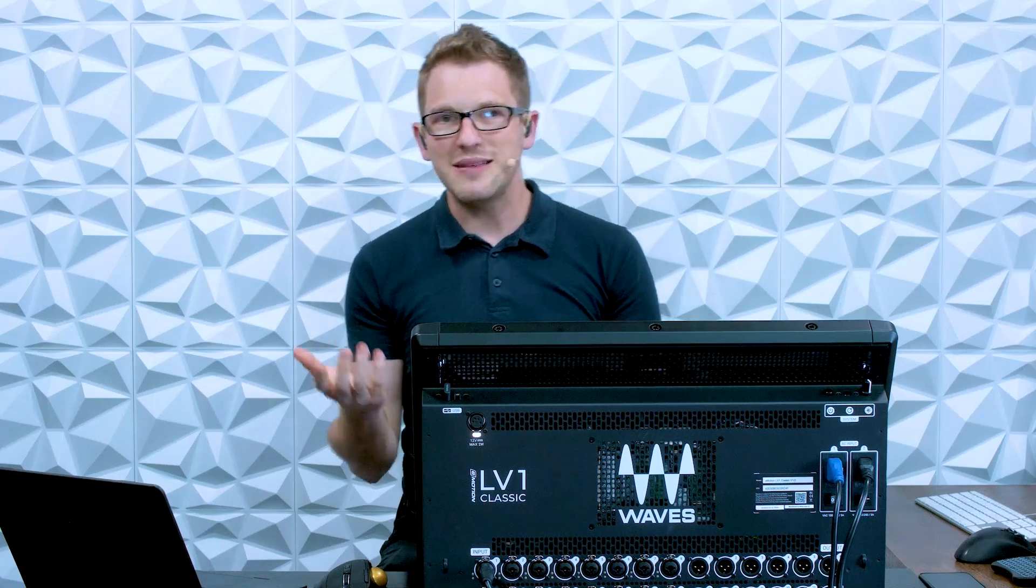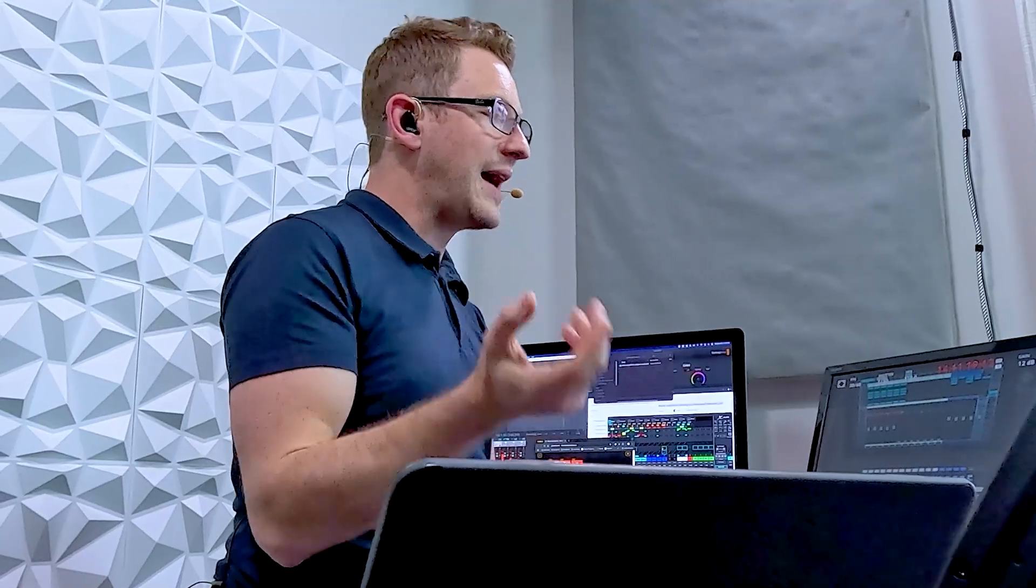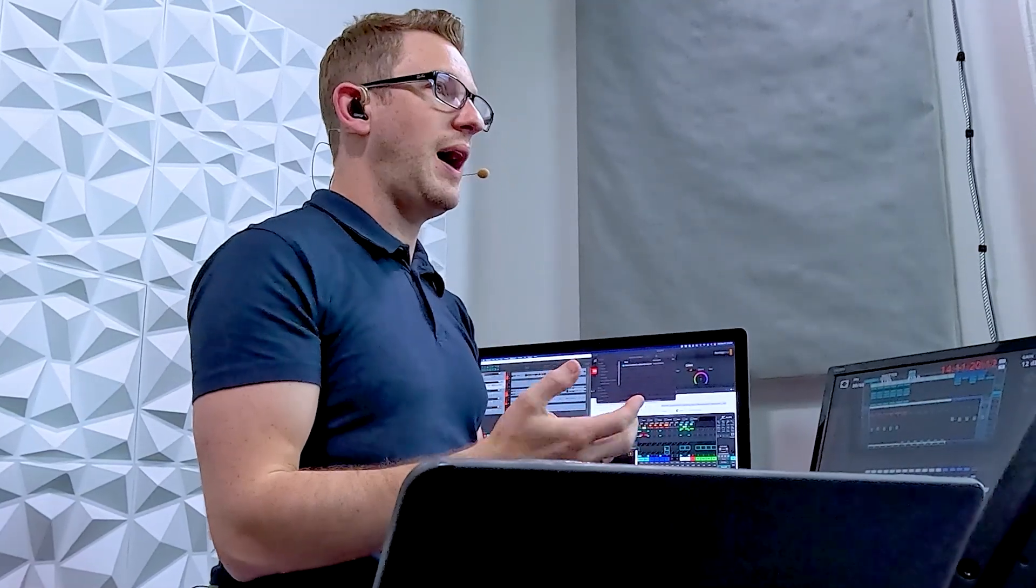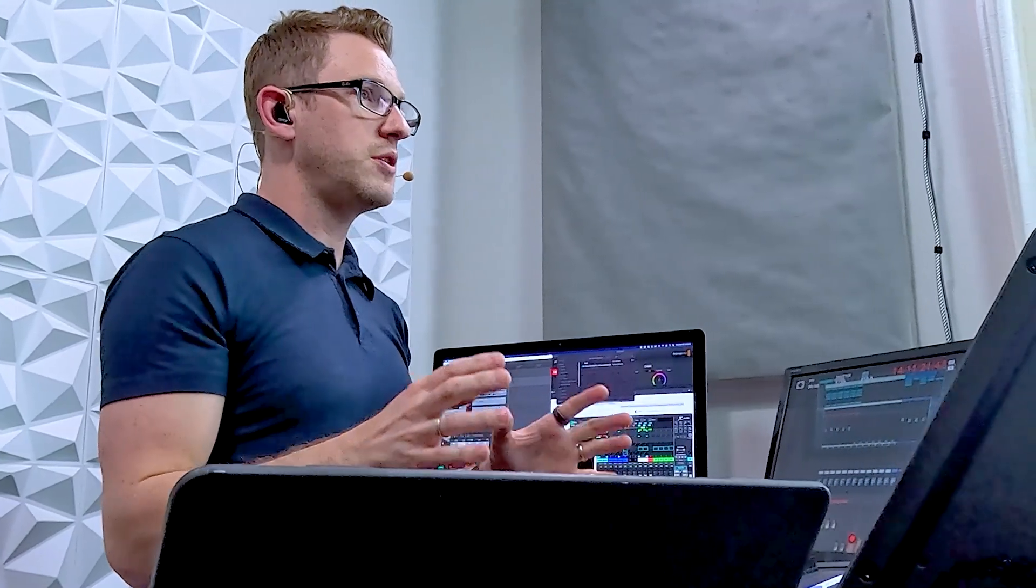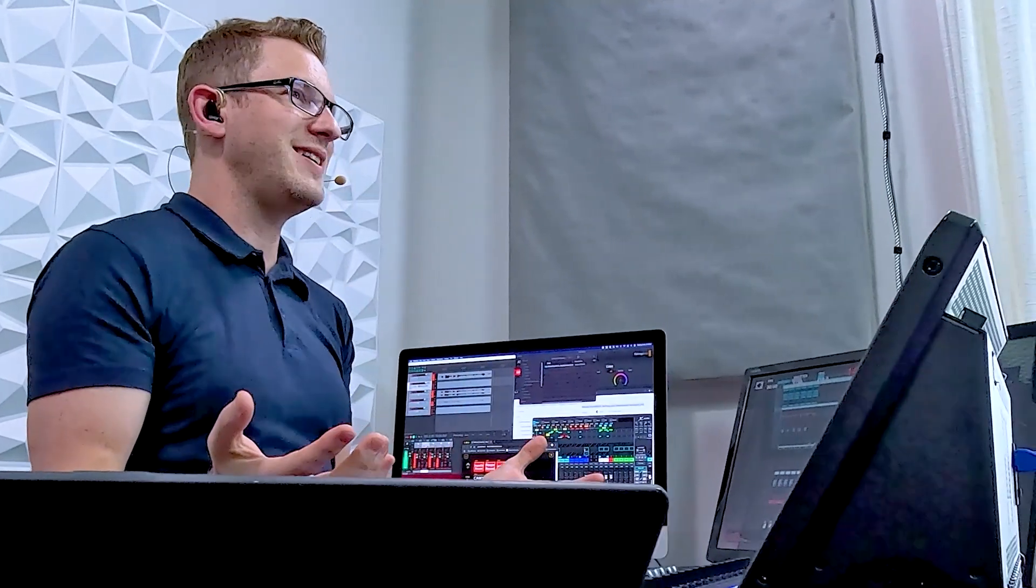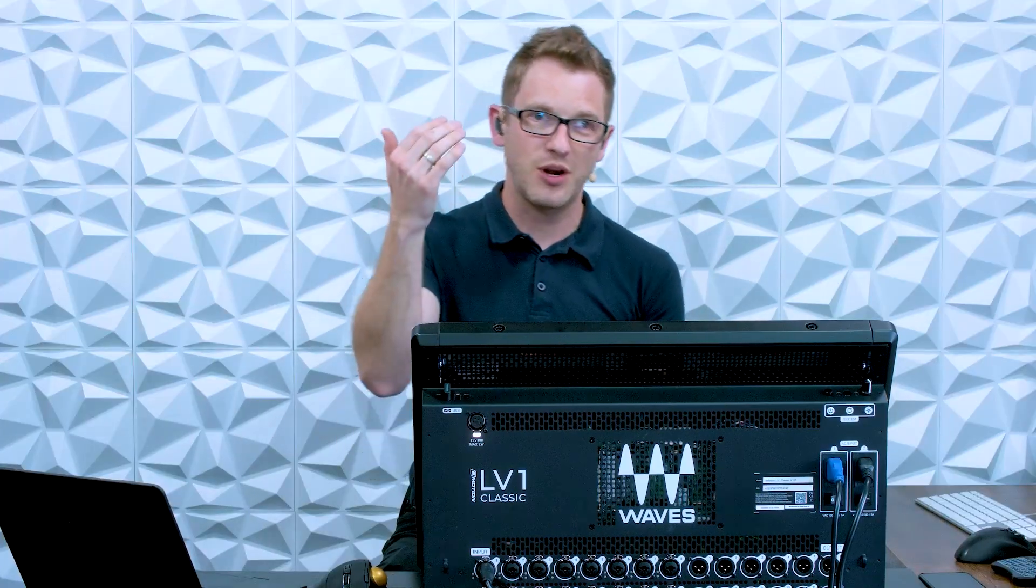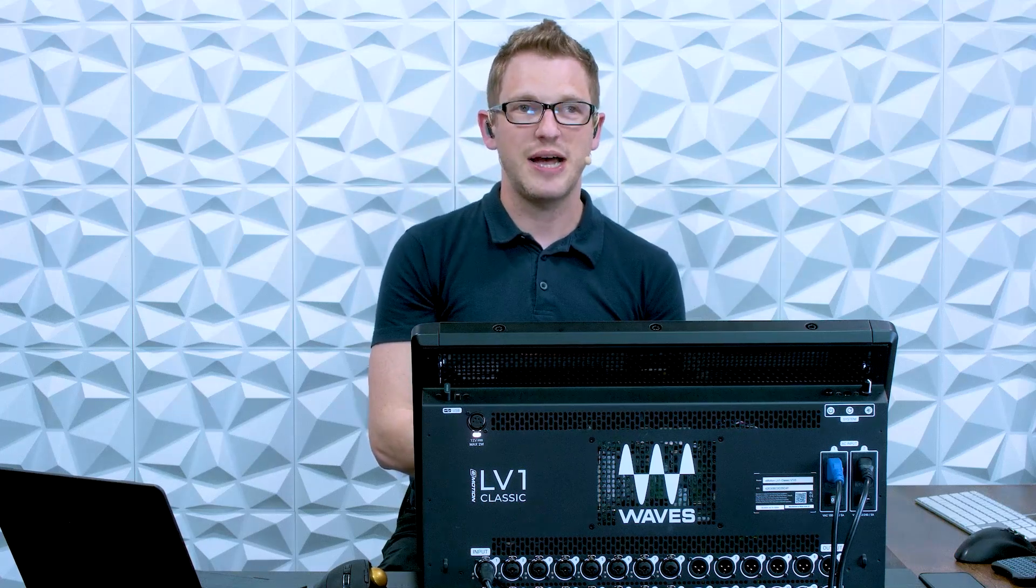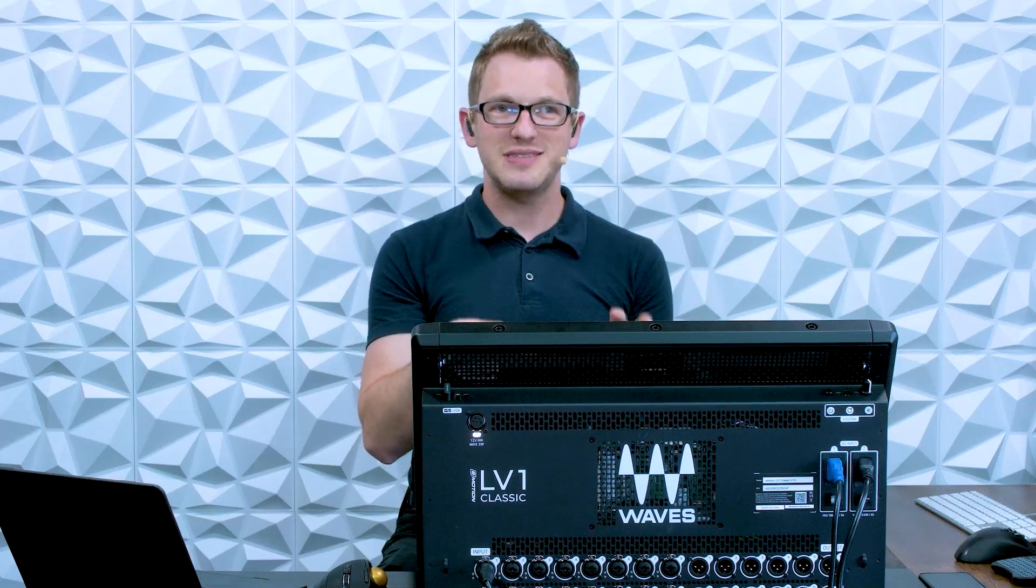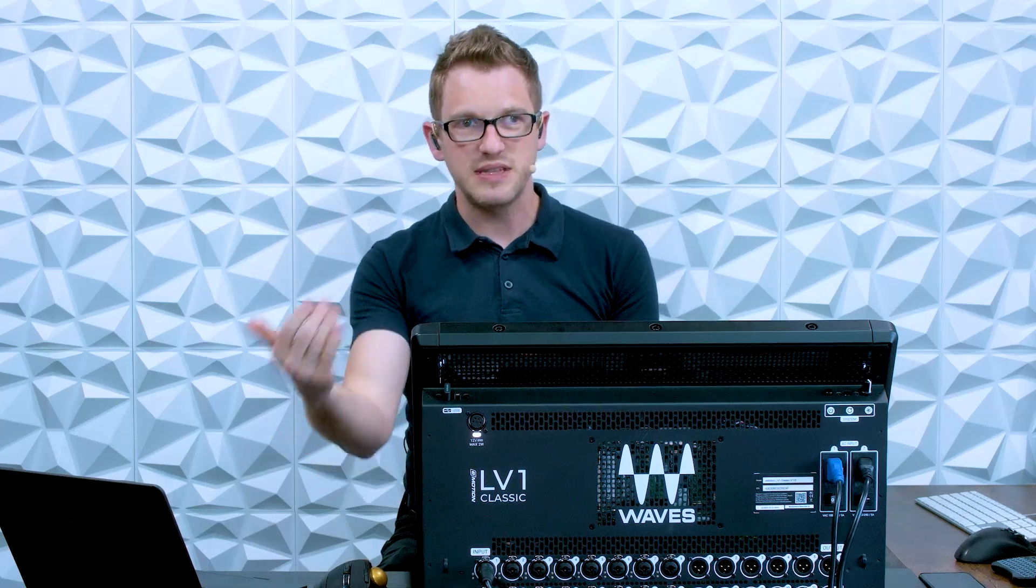The other thing that DCAs are really great for is acting as a mute group. So I actually don't ever use mute groups on consoles. I find that DCAs are a much more flexible way of using a mute group. For instance, if you are coming out of your message for your church guys, you're coming out of the message, pastor's on stage, and it's time to pad with some keys.